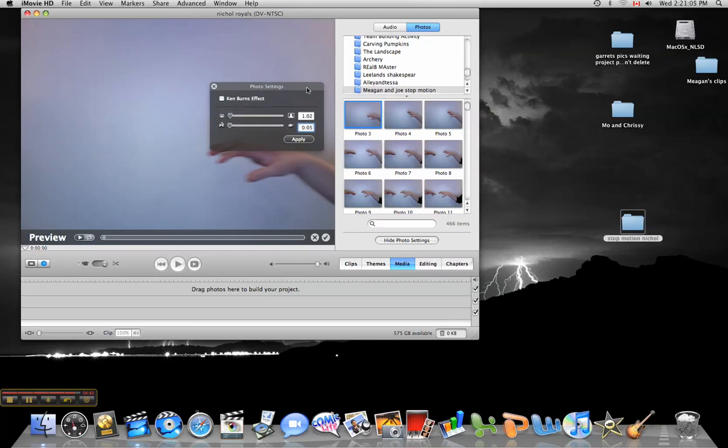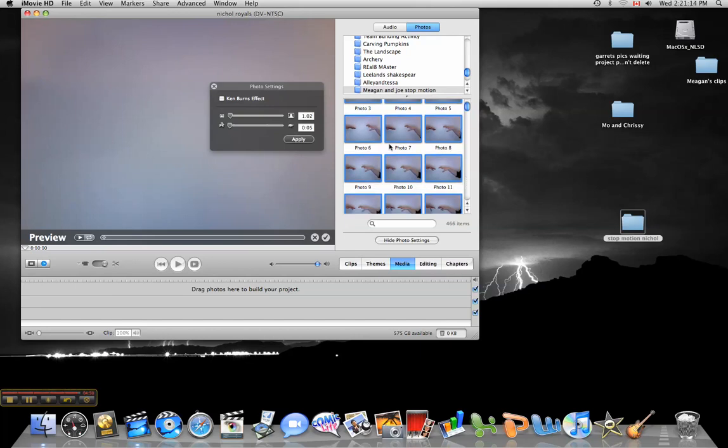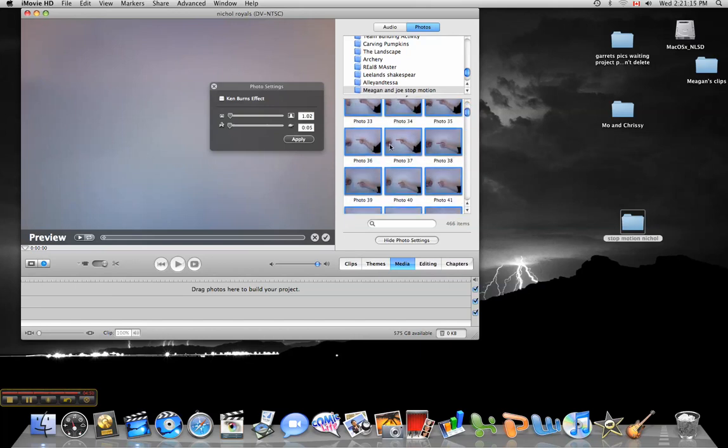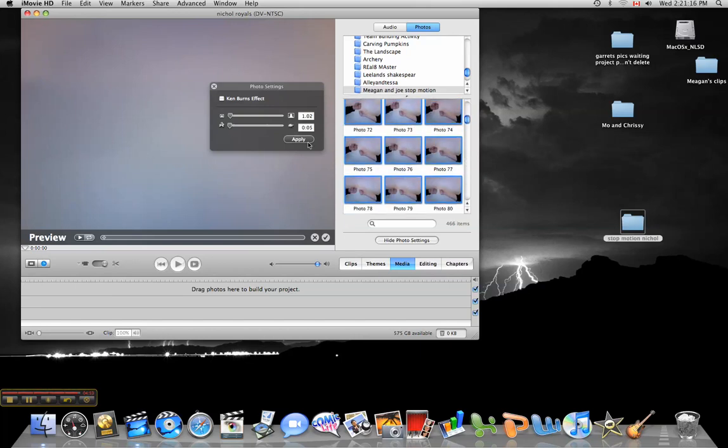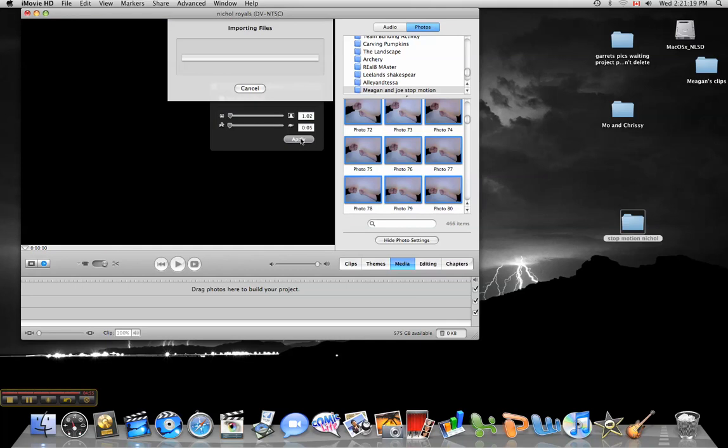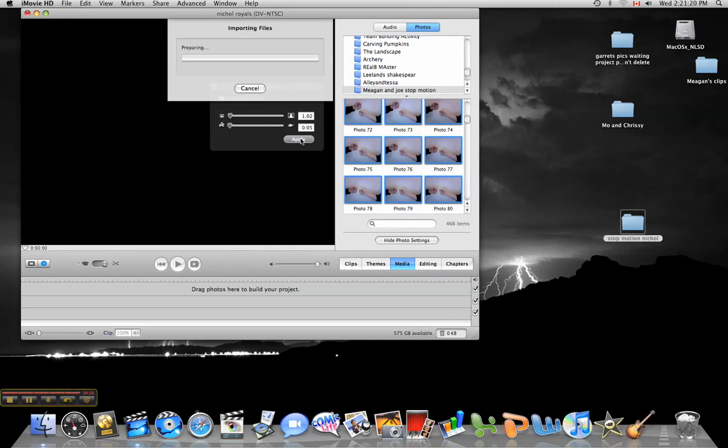Here's the secret to saving you a ton of time. On your keyboard, press Command A. You see all of your photos are now selected in your list. Click apply and that will import and apply the same amount of frames.